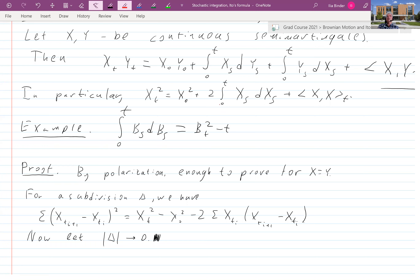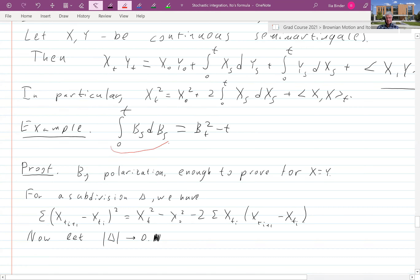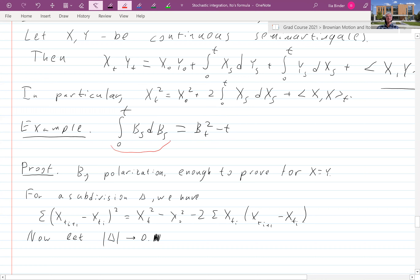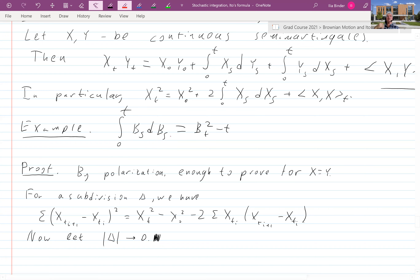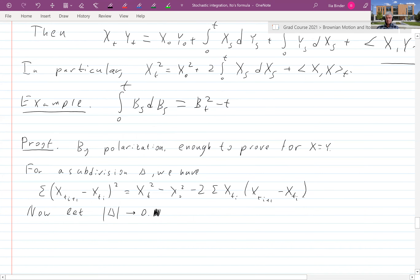Notice another thing: we know that B_t² minus t is a martingale — we already proved it. But if we just look at this integral, all it tells us is that this is an integral with respect to a martingale that is not square integrable, so a priori it's just a local martingale. But here we know that this particular integral is in fact a martingale.